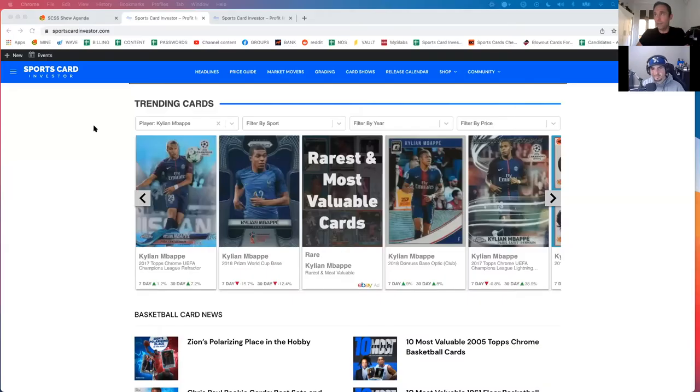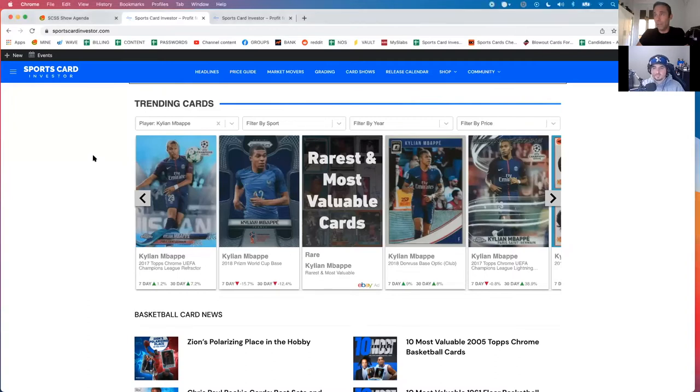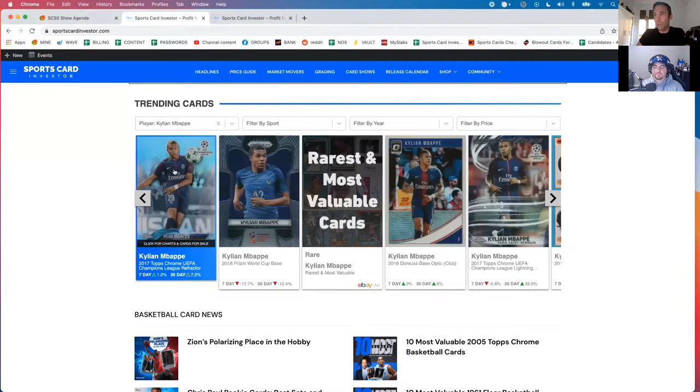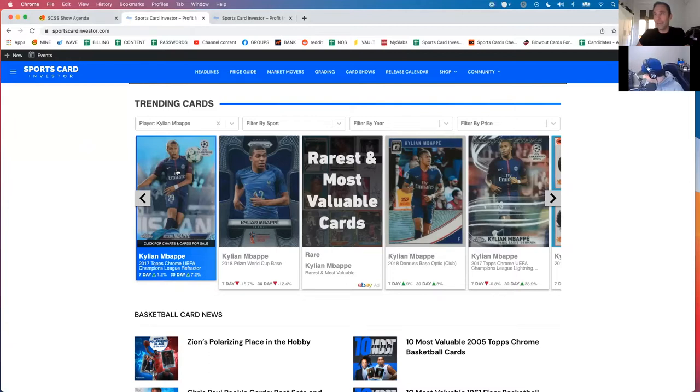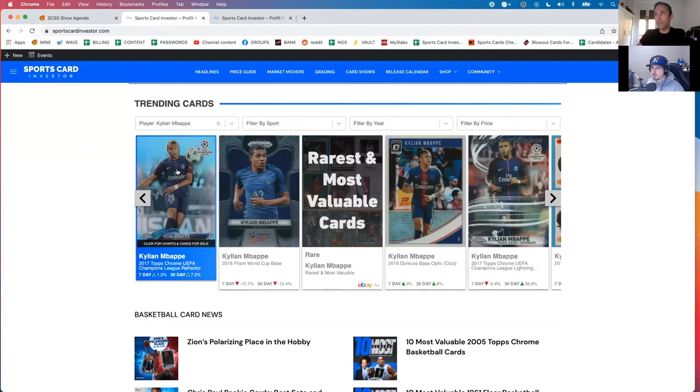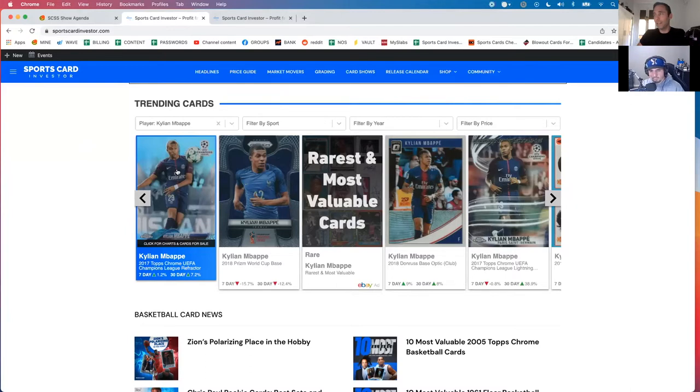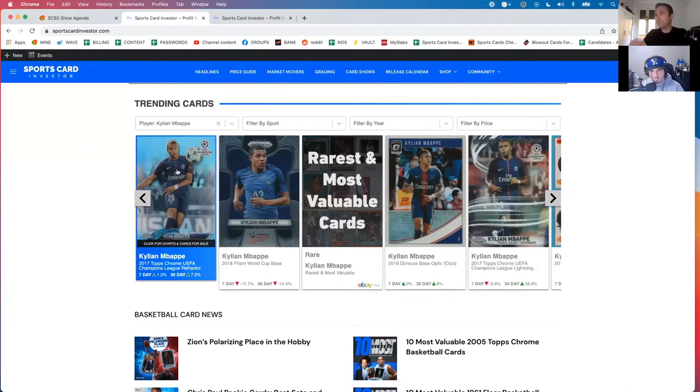Another topic I want to talk about as I bring up another graph and chart situation here is Kylian Mbappé, who decided to sort of shock the world and broke my heart, man. He's remaining at PSG for another three years, I believe. Talk about that from a breaking your heart perspective because I know you're a Real Madrid fan, and then we can get into the card side of things and the impact there.